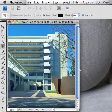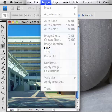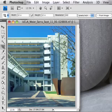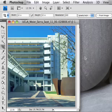And there you have your perspective-corrected architecture in a photograph.